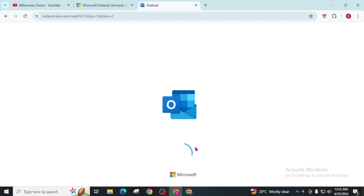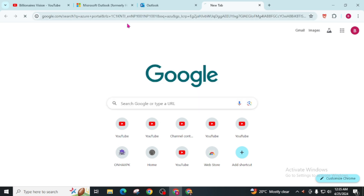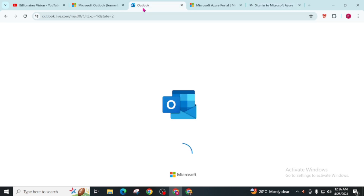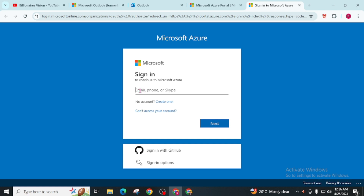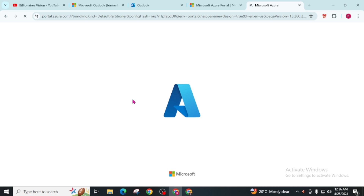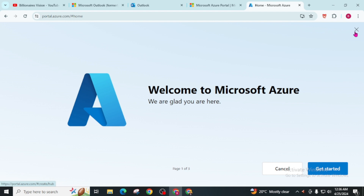After successfully creating your account, open a new tab and search Azure Portal. Open the Microsoft Azure Portal website and click on Sign In. Now sign in with the email and password that we recently created. For now, cancel this prompt.